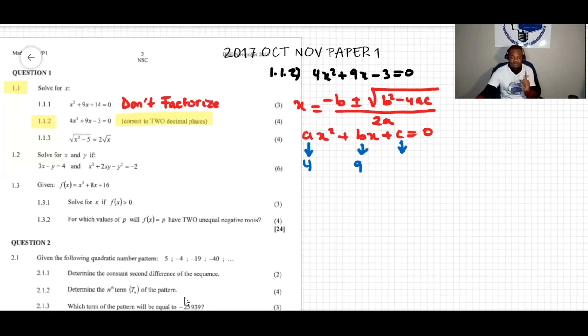Looking at the given equation, a is the coefficient of x squared, so a equals 4. Then b equals 9, and c equals negative 3 — not positive 3, because we need to take the number together with its sign.